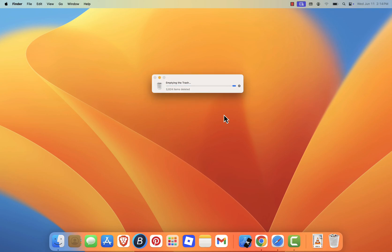After cleaning up, don't forget to empty the trash. Until you do, the files you've deleted are still taking up space on your system.